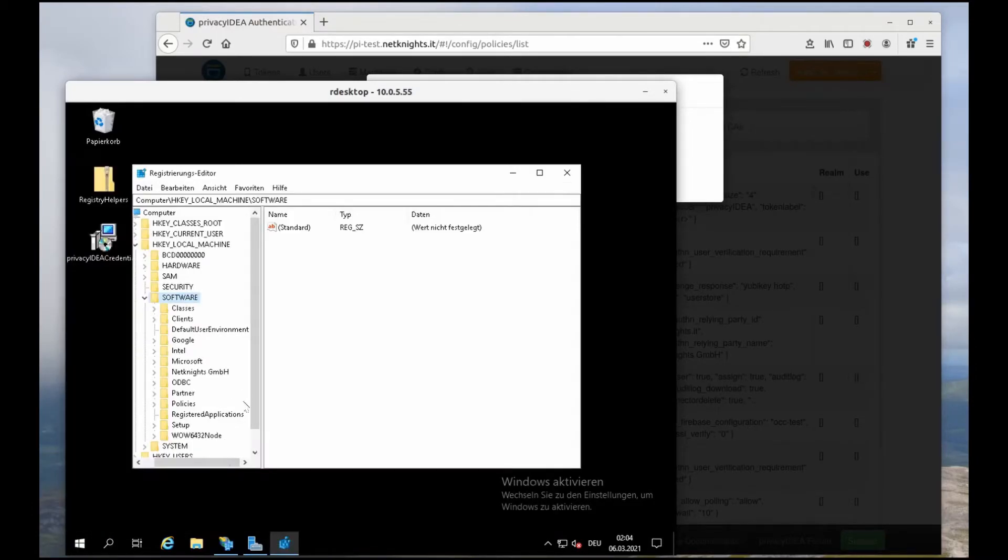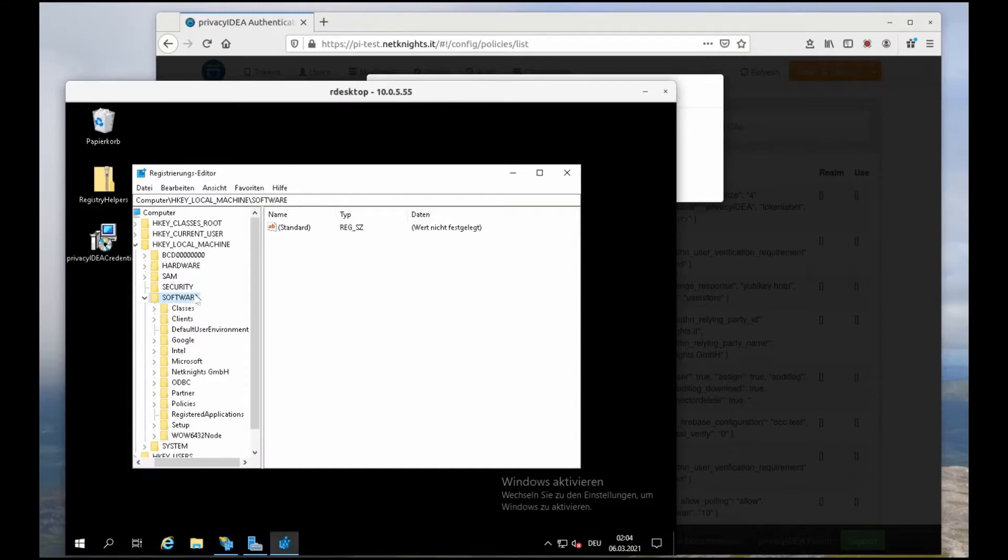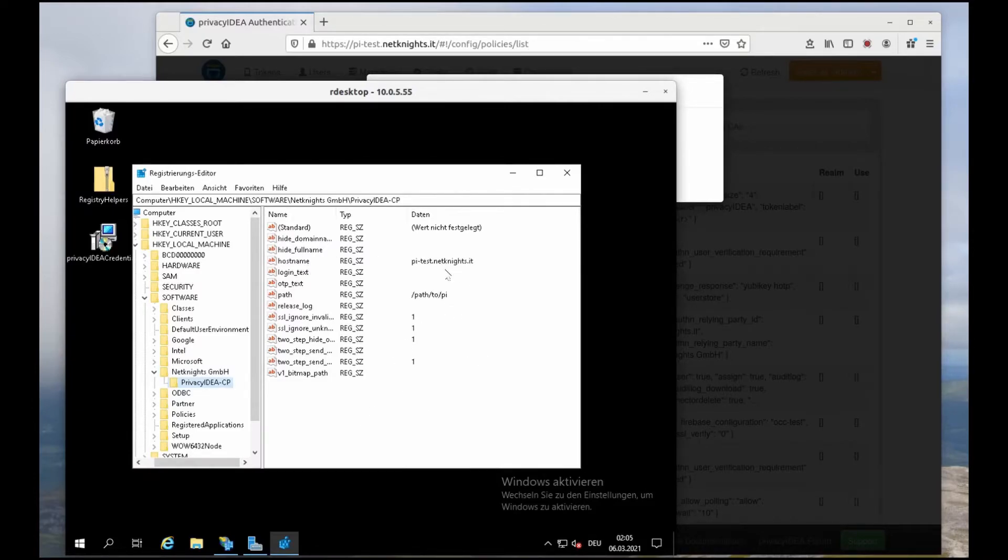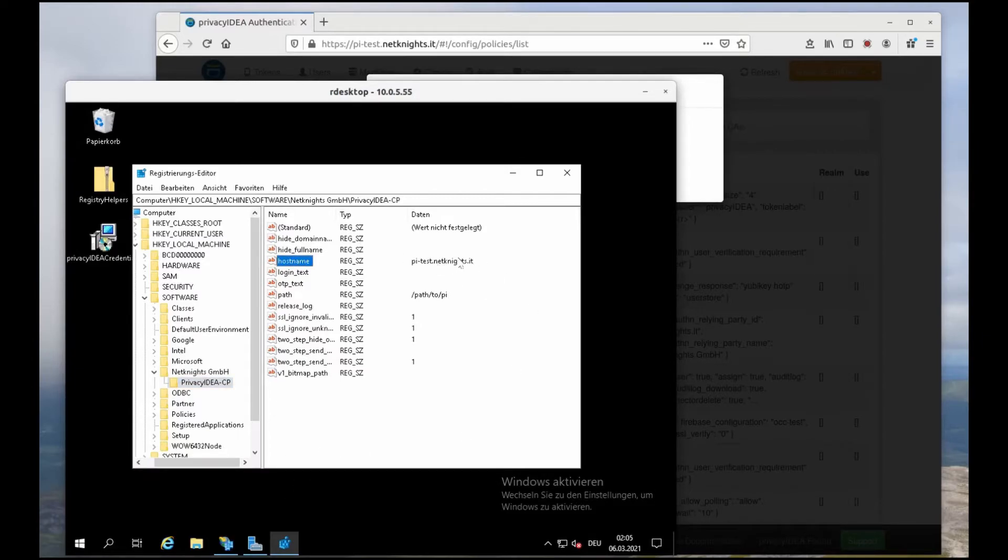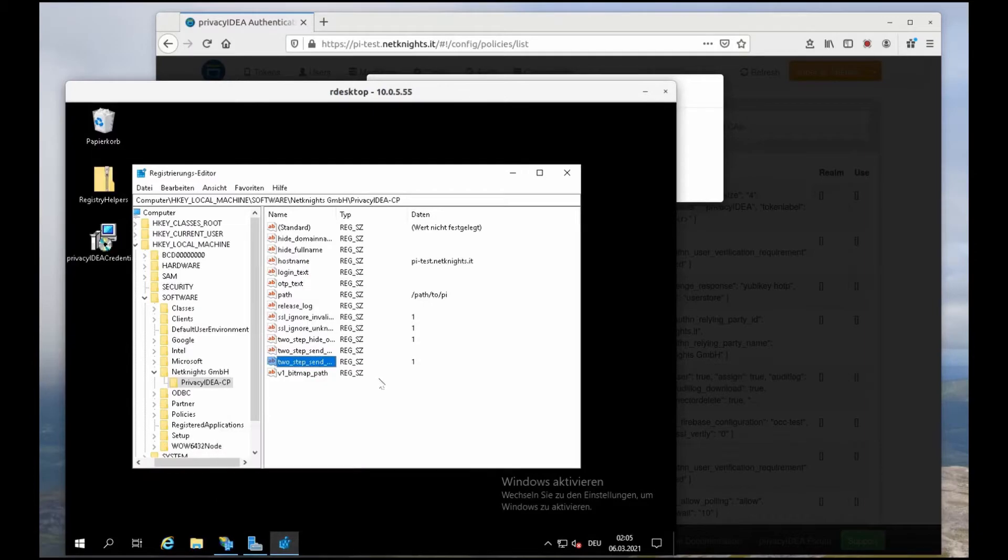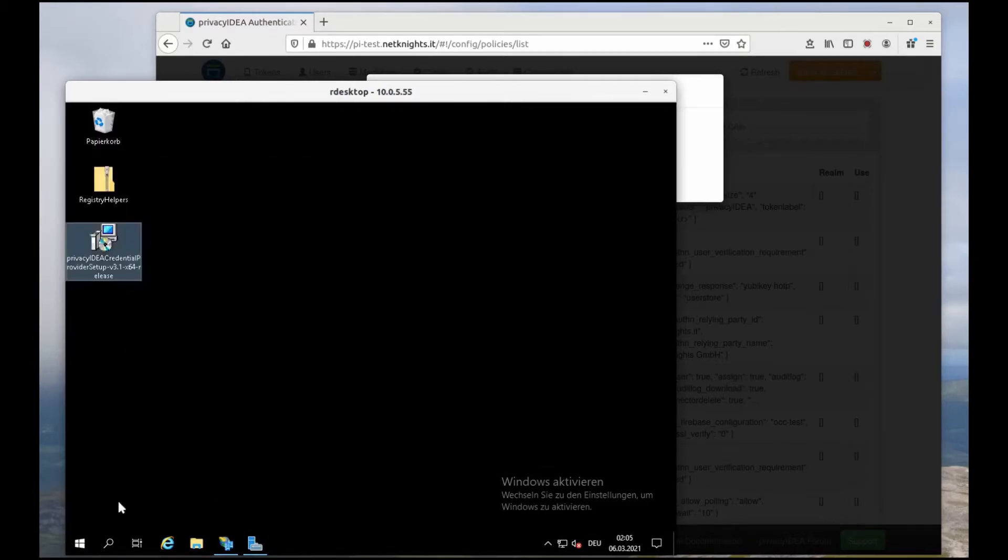I'm sorry that's a German installation, but I think you will get the idea. Here in the registry under HKEY local machines, software, netknights, you will find all the Privacy IDEA credential provider settings. You can also change these settings later. Here I have my host name where the Privacy IDEA server is located and my two-step settings.